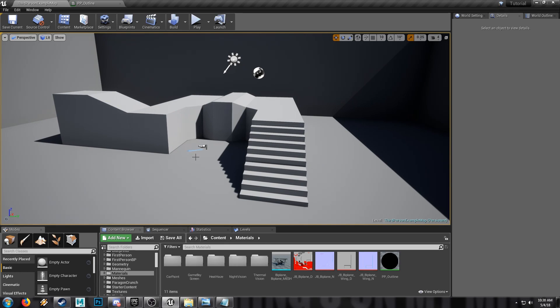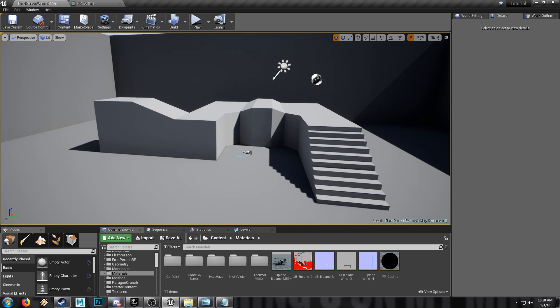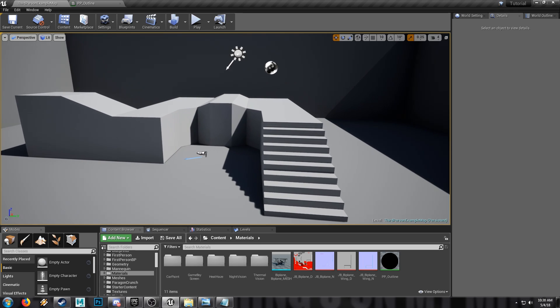Today we're going to be making a toon shader. We'll go through the outline and the cell shading model because who doesn't love a toon shader? I love the style, I love the feel, I love the way it makes models look.